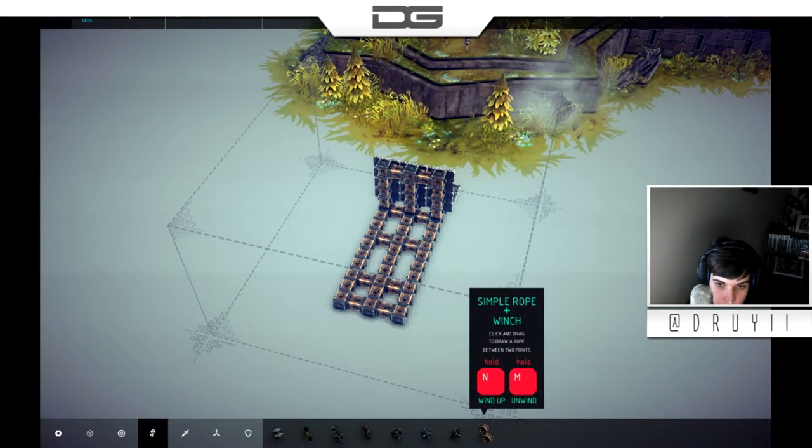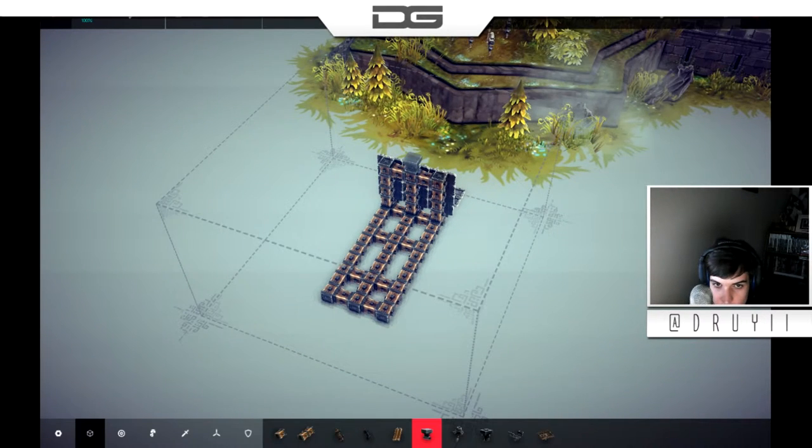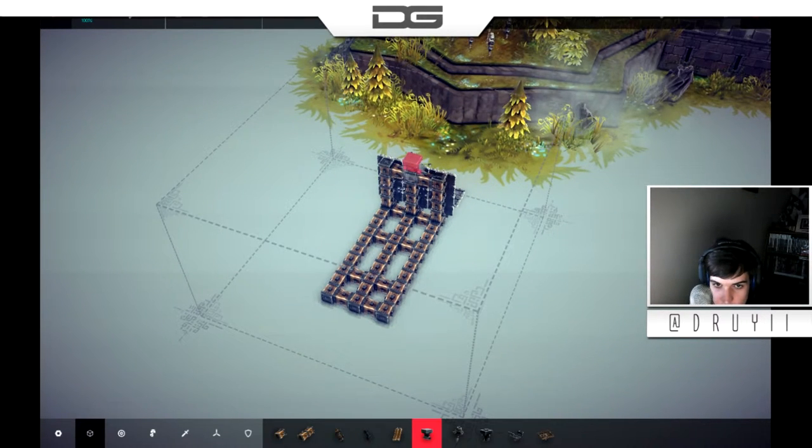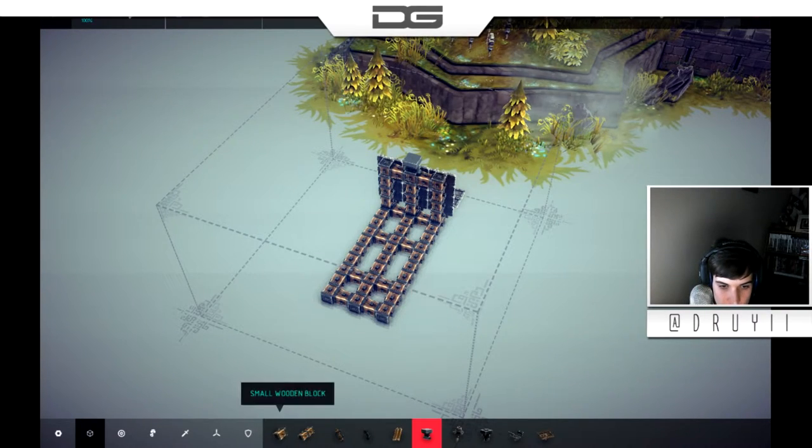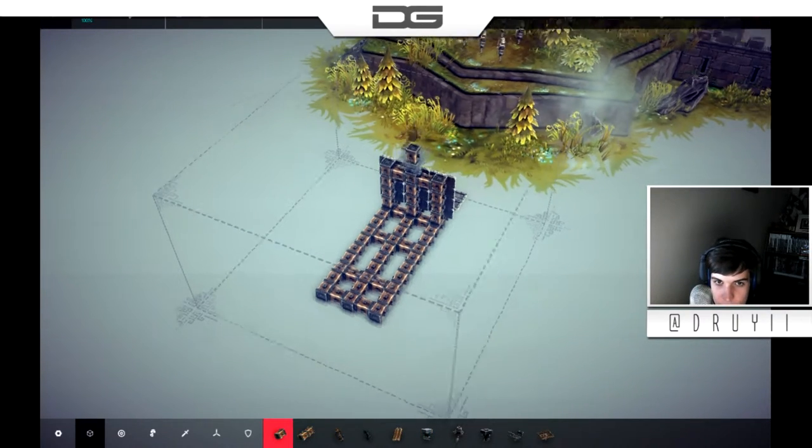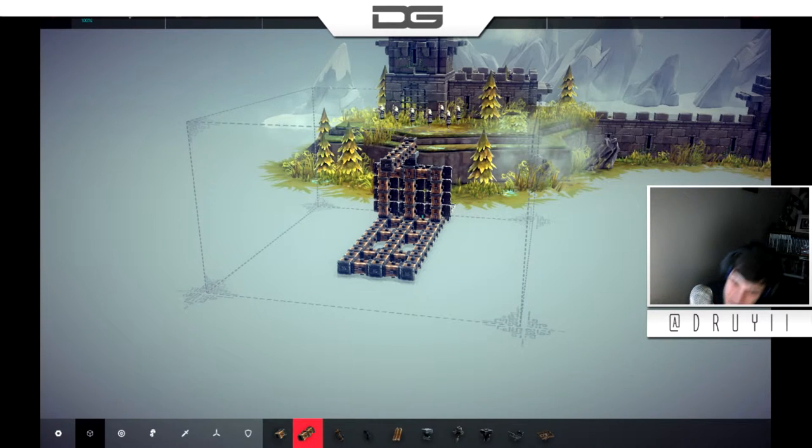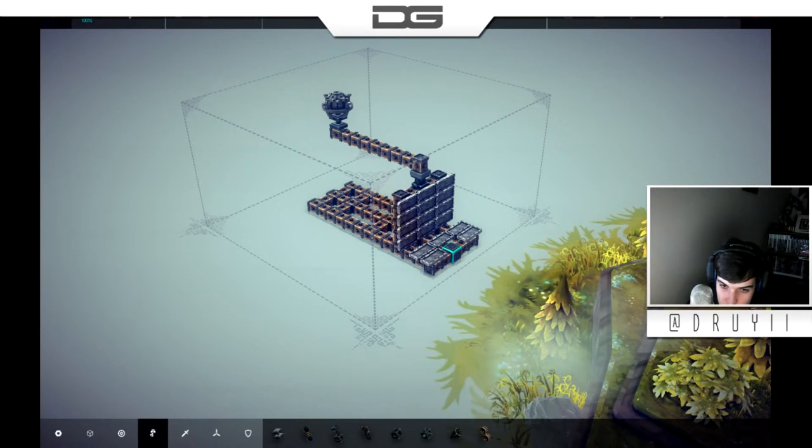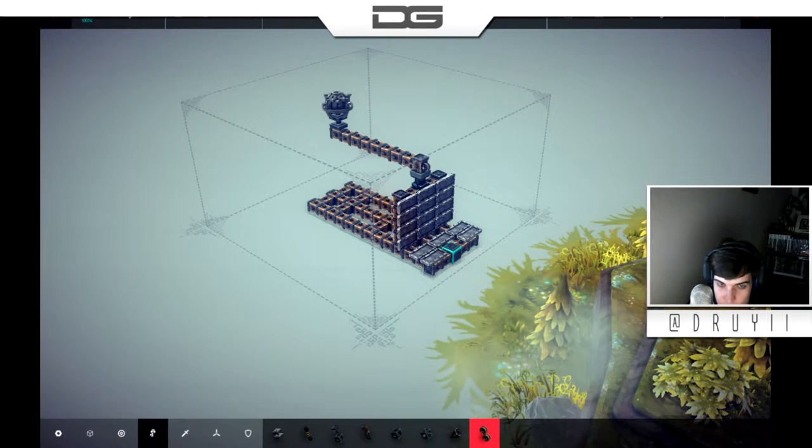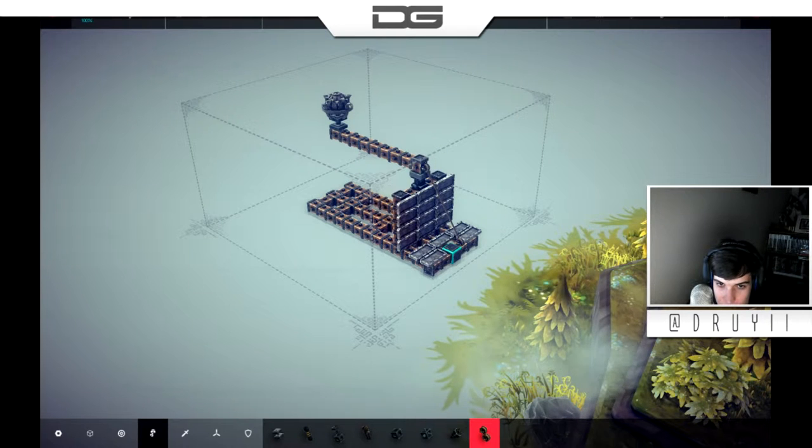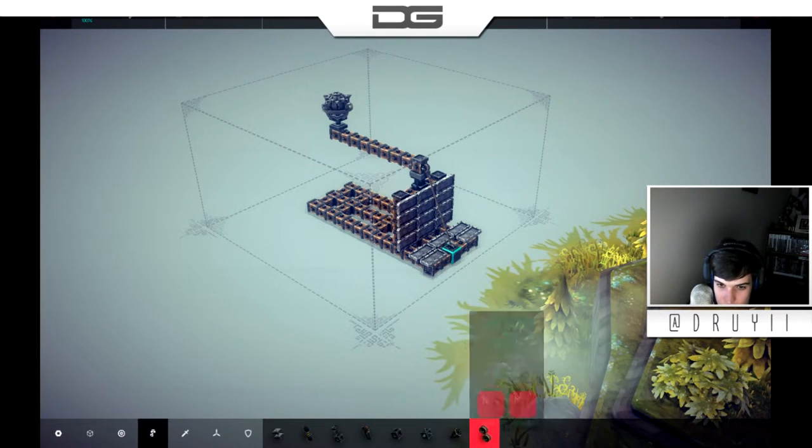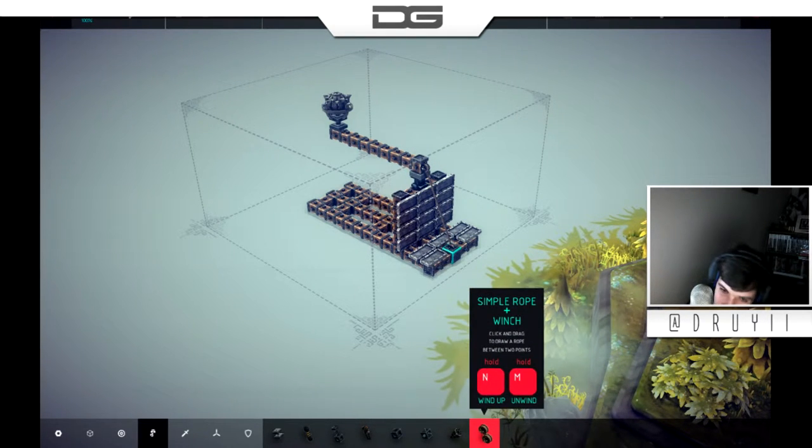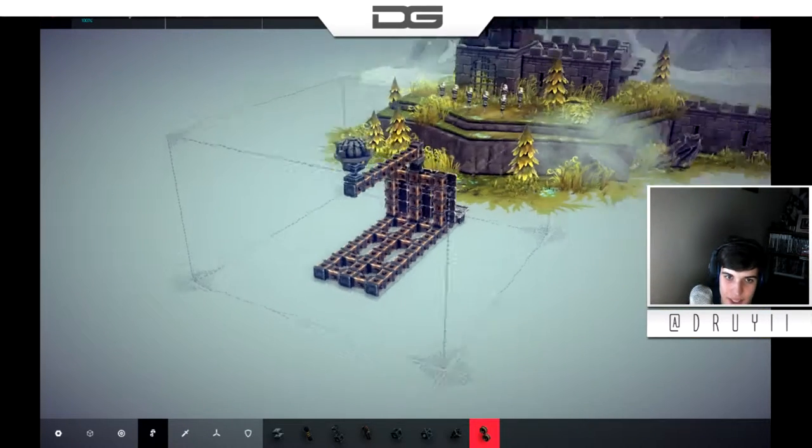Something about the rope winch and the decoupler. So, I want a hinge. With a block on top. An arm like that, I guess. We need mechanical rope and winch between here and here. And we need to wind up an outwind. N and M.